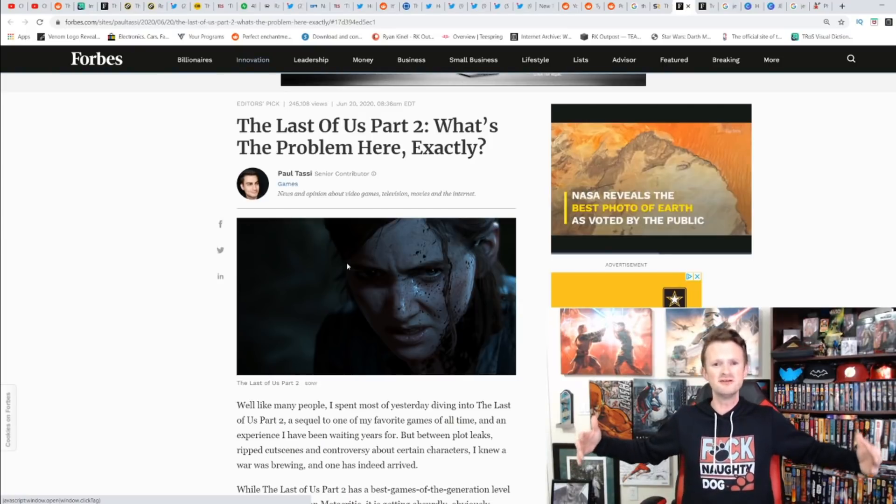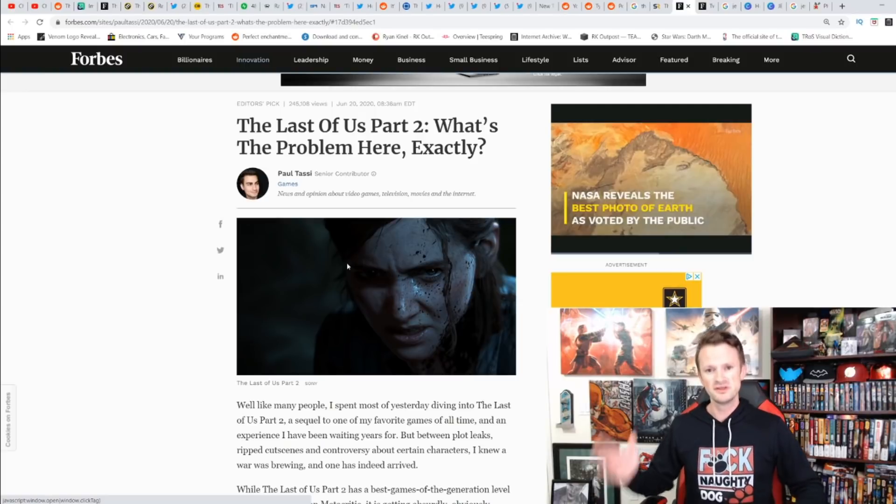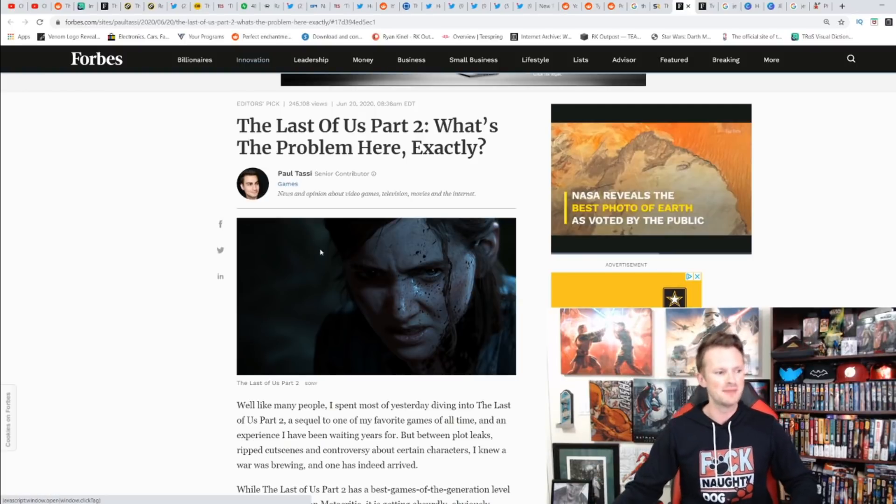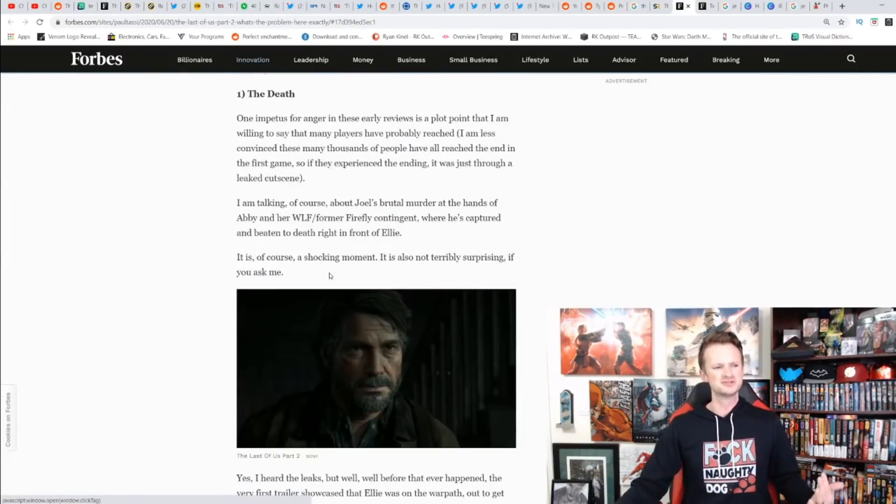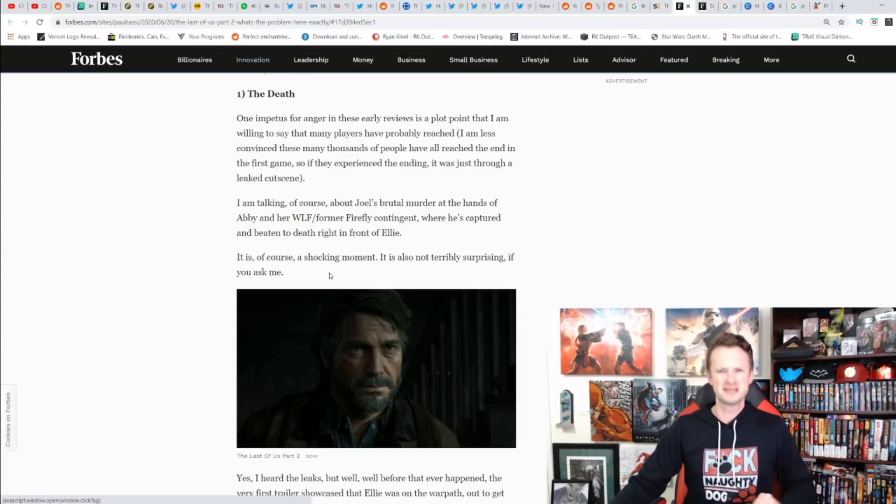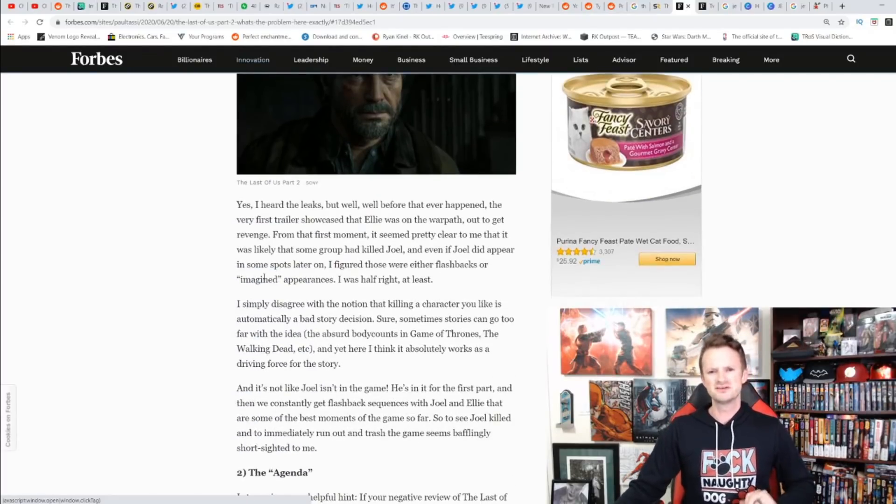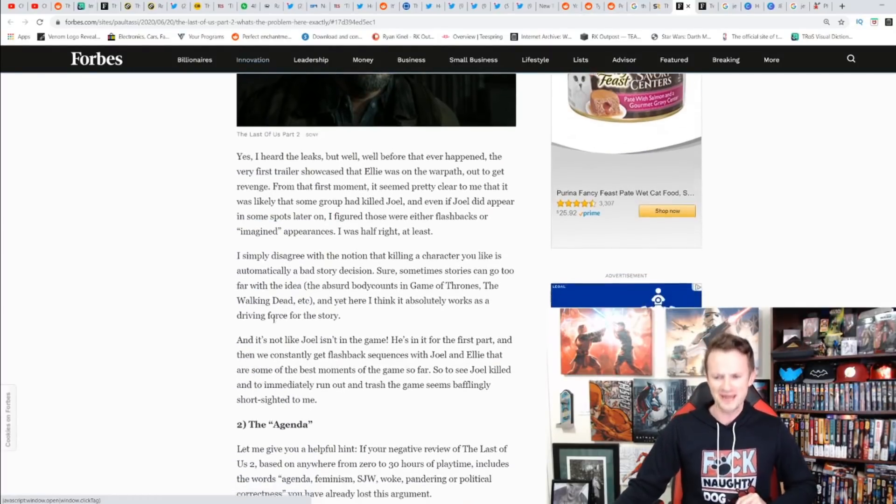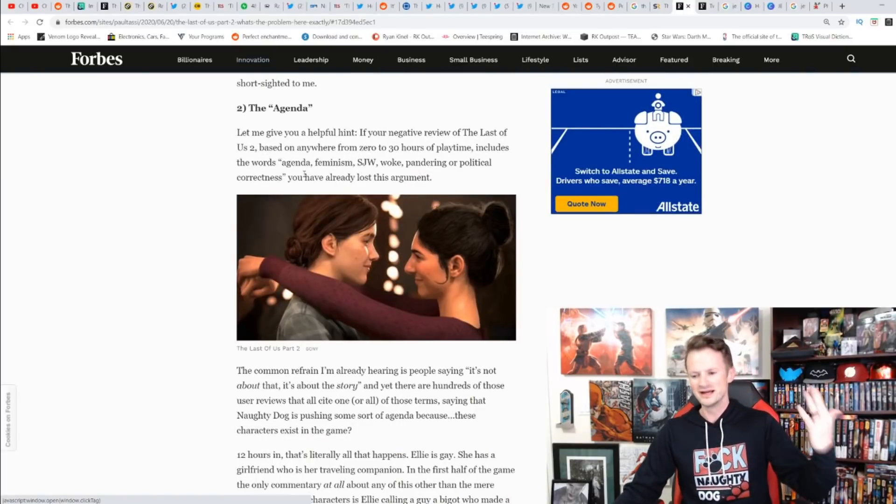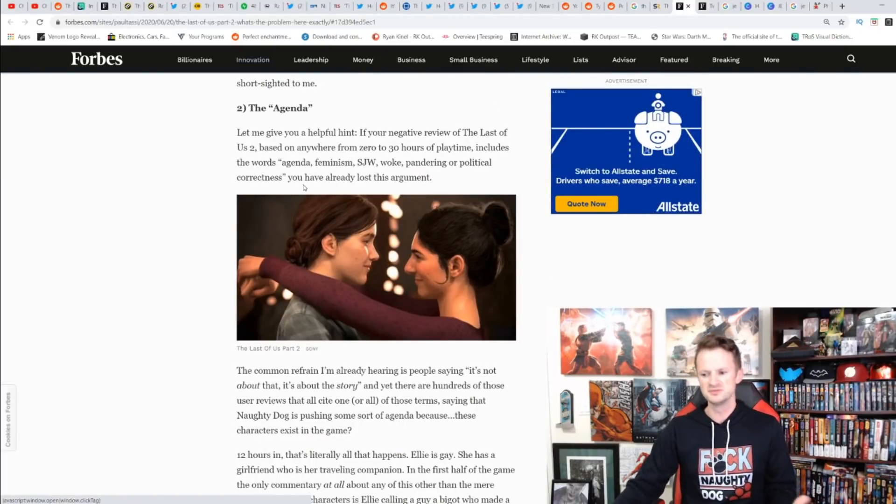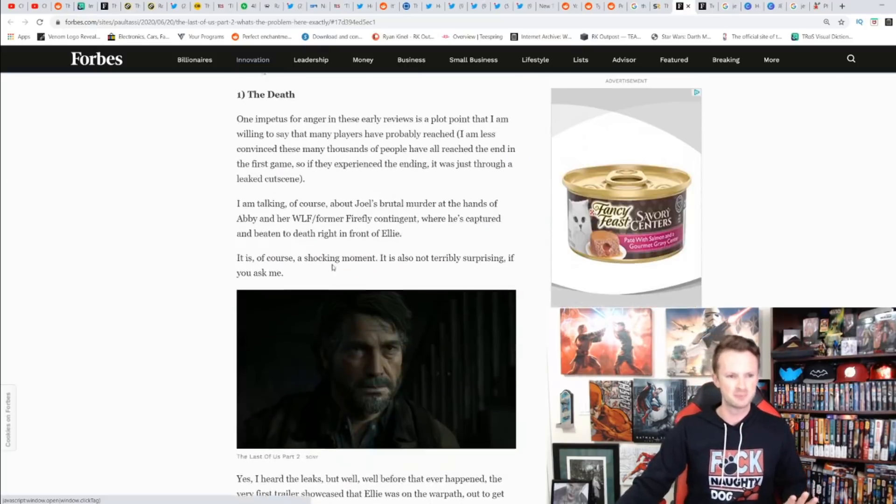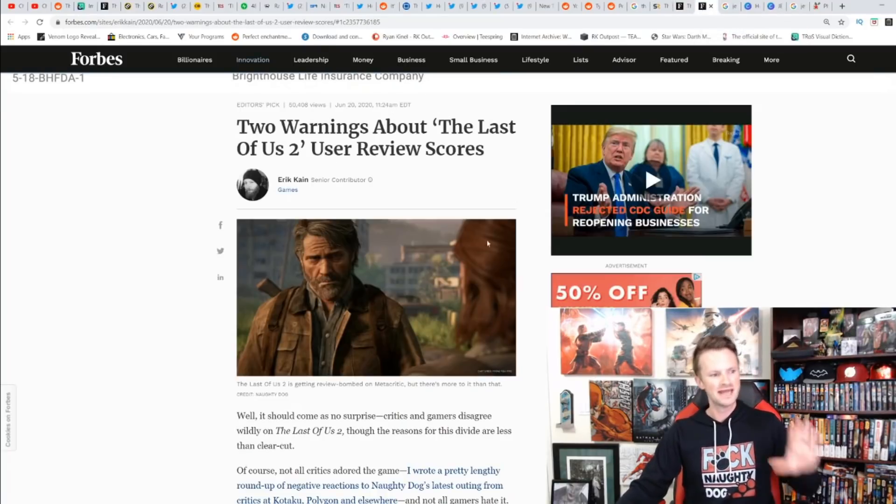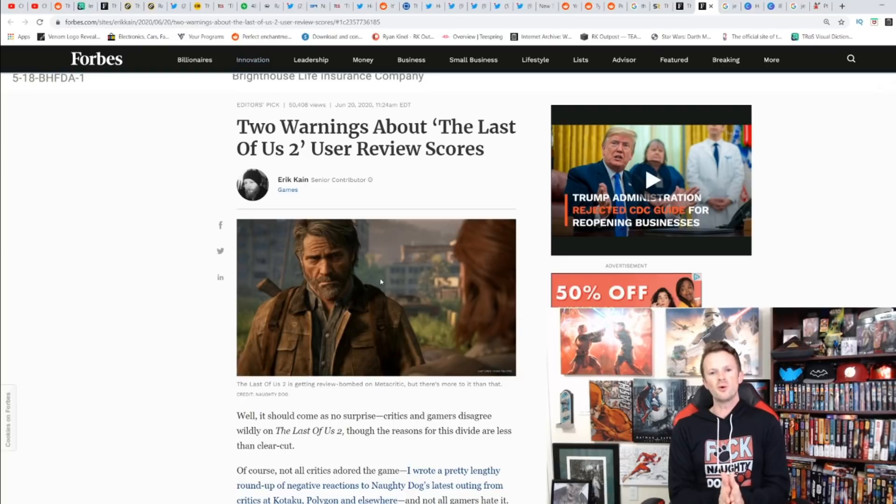The same thing we've heard time and time again. Things get review bombed for a reason, obviously because people are very upset and unhappy with the product they've gotten. It doesn't happen when people love games or when games are great. It only happens when there's a huge problem with the game.